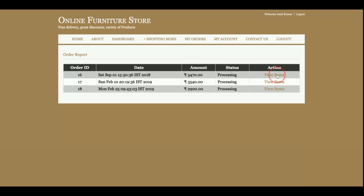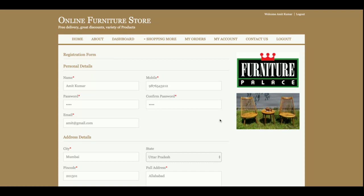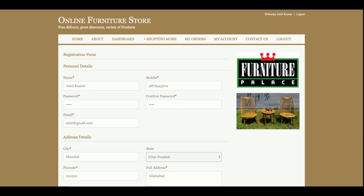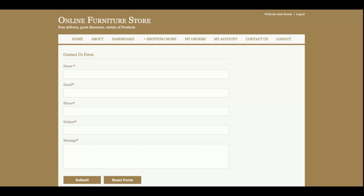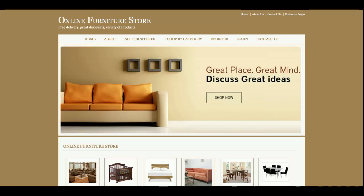From the My Orders section, the customer can see all past order history. Clicking 'View Items' shows the full details of a specific order. In the My Account section, the customer can update their account details. There is also a Contact Us section inside the dashboard where customers can submit queries. And finally there is a Logout option.